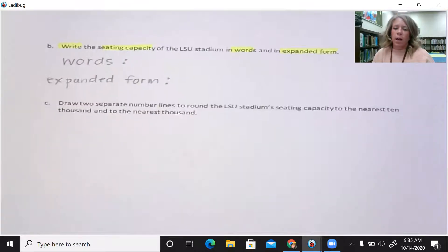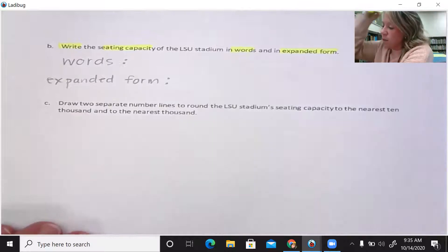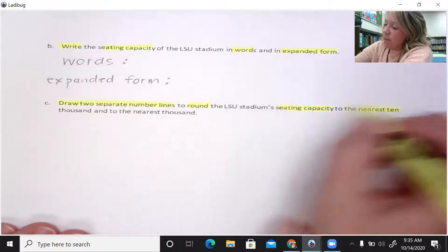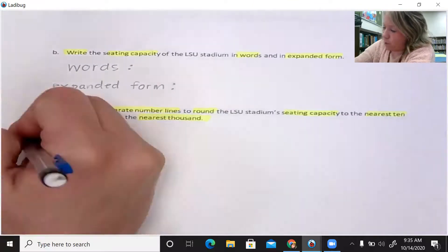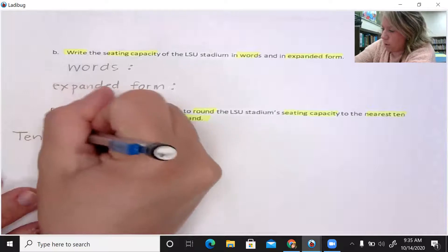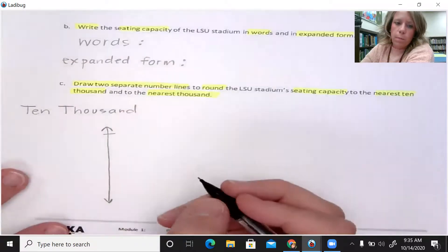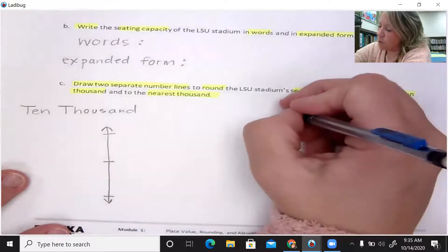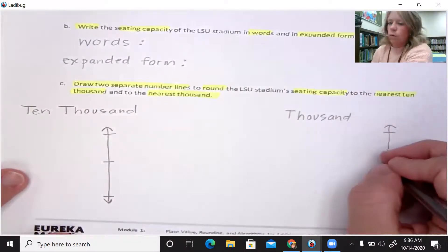Letter C: draw two separate number lines to round the LSU stadium seating capacity — to the nearest ten thousand and to the nearest thousand. So you have to draw two separate number lines. Your seating capacity is right here. My first number line is going to be to the nearest ten thousand. I'm going to put my bigger easy number, smaller easy number, halfway point, and tick marks. And then I also have the nearest thousand over here with my tick marks.